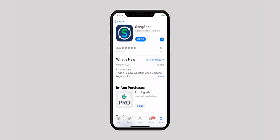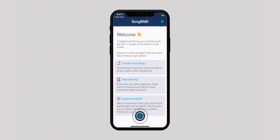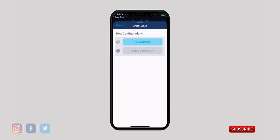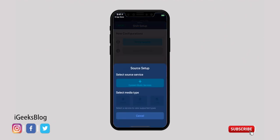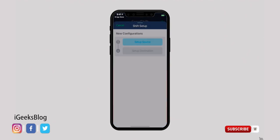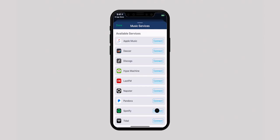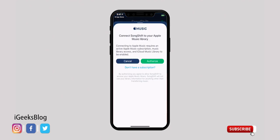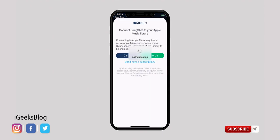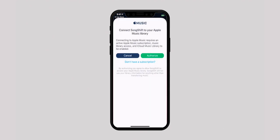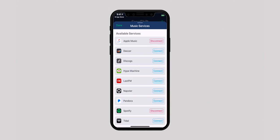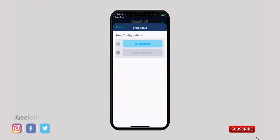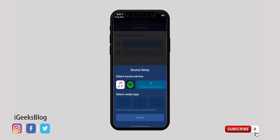Then launch the app and tap the plus sign at the bottom. On the next screen, tap on 'Setup Source,' then select 'Connect Music Services' and connect both Apple Music and Spotify with your credentials. Once you are done with the process, tap on 'Setup Source' and this time select Apple Music, then select playlist.